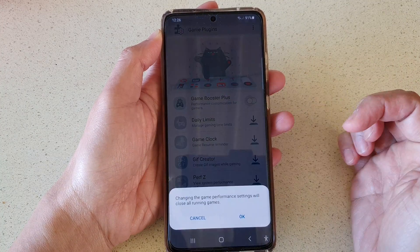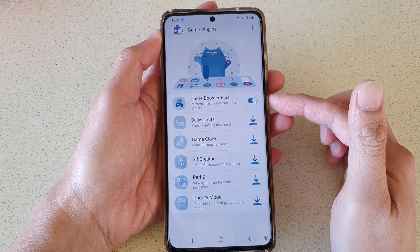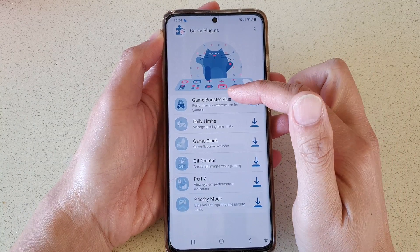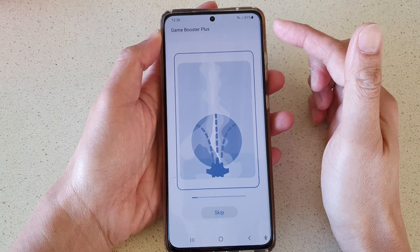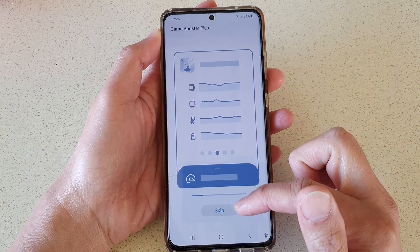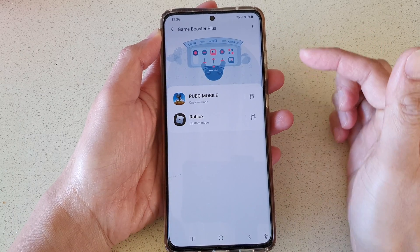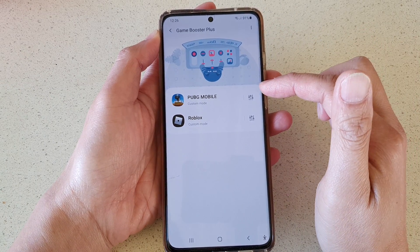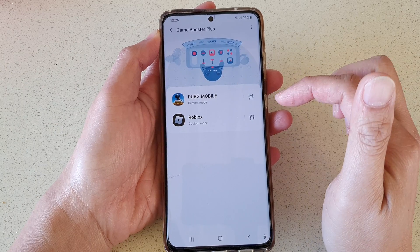Once it is switched on, you can also tap on the left-hand side panel. You can allow Game Booster to analyze the device, or just tap on skip.